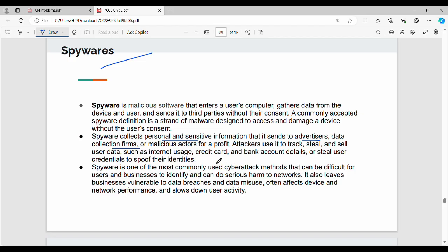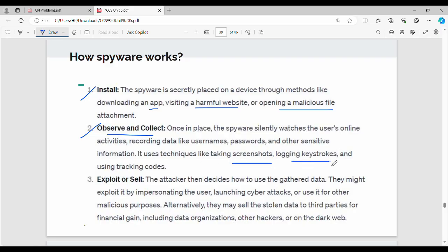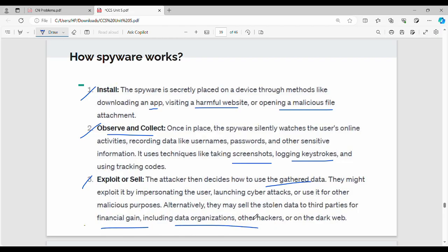Spyware can track data for many years, including credit card details and bank account details. Spyware works in three steps: first is installation — via a harmful app, website, or file. Second is observe and collect — monitoring how the user types, what they type, which sites they visit, logging keystrokes and screenshots. Third is exploit or sell — if connected to an online network, the stolen data is shared for financial gain or sold as confidential company data.